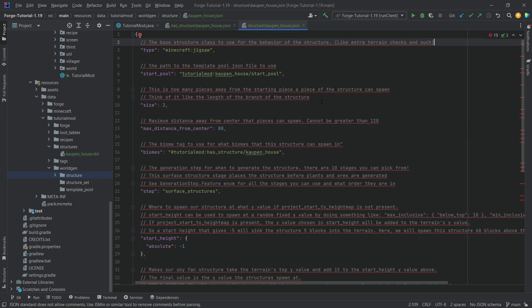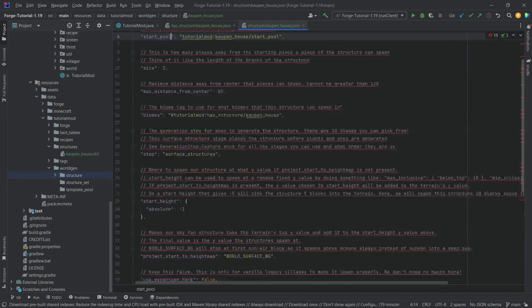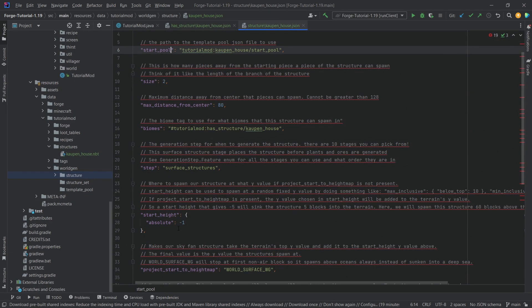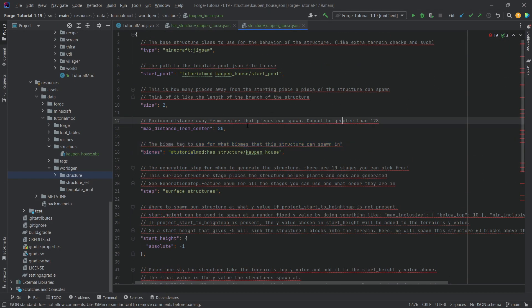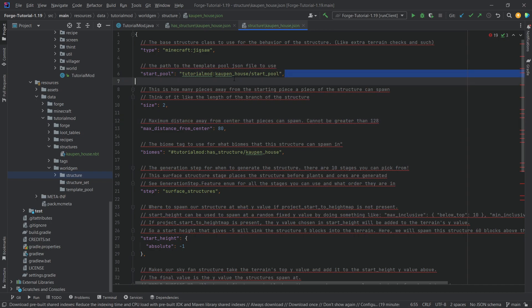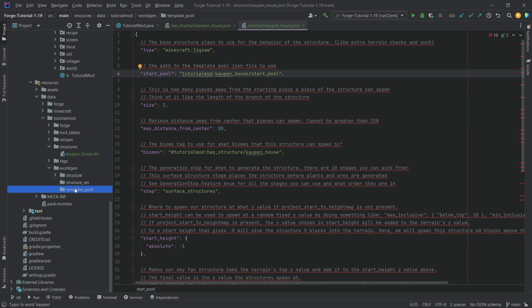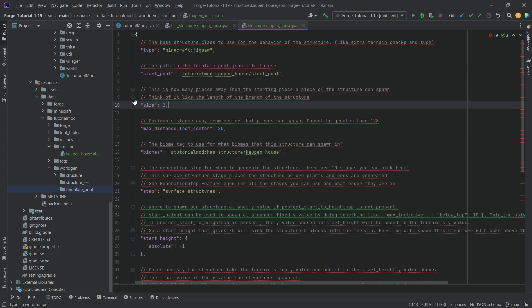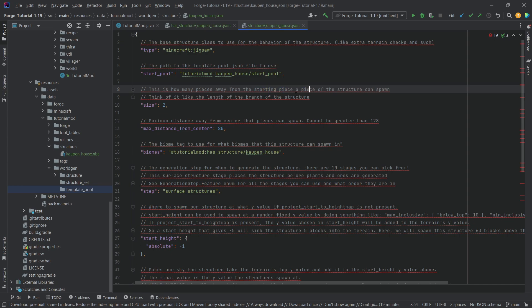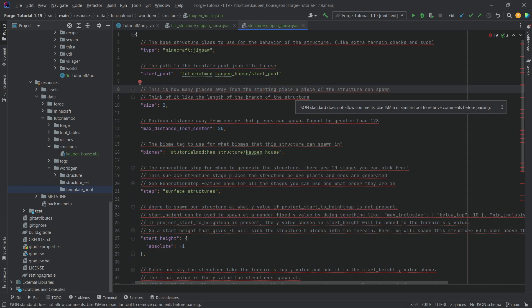Because they add an incredible amount of information to each different field that you can basically add here. I cannot recommend this enough to basically take a look at this. Now, if you take a look at this one, the template pool, this is the thing we're going to add in just a moment inside of this folder here. The size over here is, well, you can see how many pieces away from the central structure this is going to spawn.